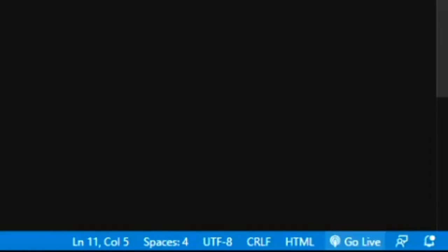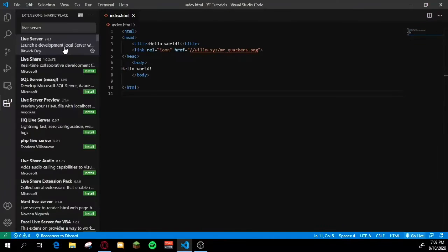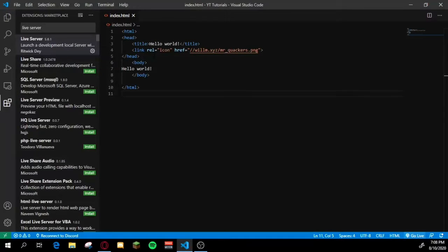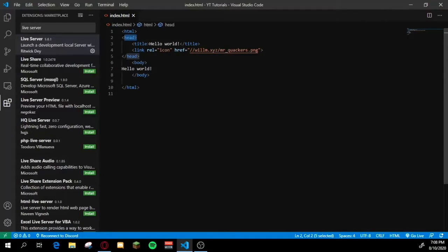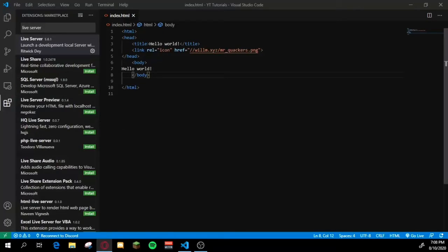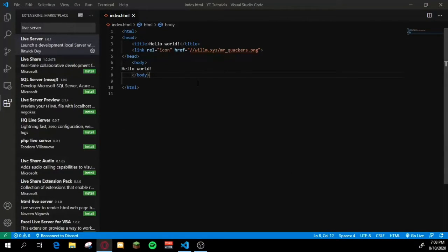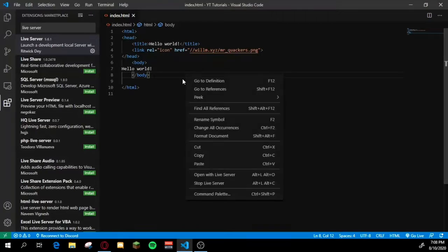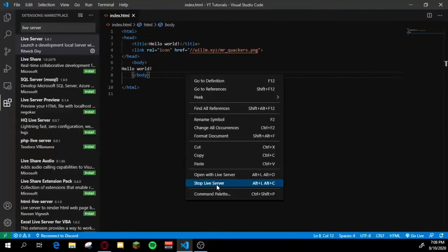Once you have it installed, you'll see a Go Live button. But first what you have to do is create a folder and a file and all that type of stuff, and it requires you to have a head and body tag so it knows what to actually put on the site. Once you have everything set up like an example like me, what you want to do is either click this little Go Live button here in the corner, or I find it easier to just right click and open with Live Server.